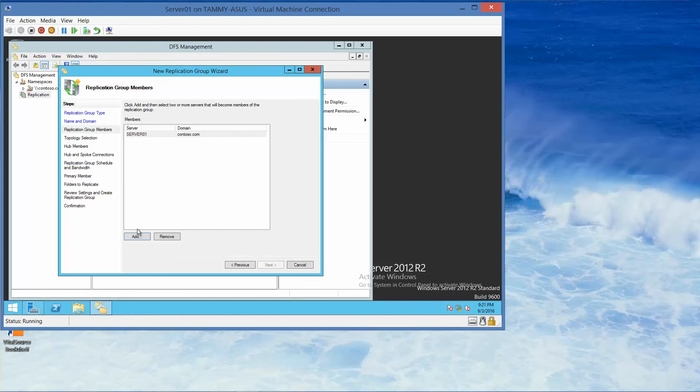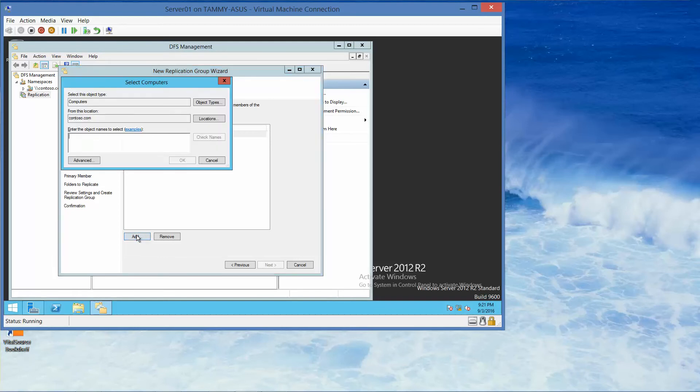Then we want to click Add again. This time we're going to type in Server 02 and then OK.